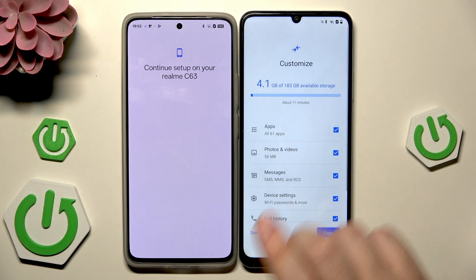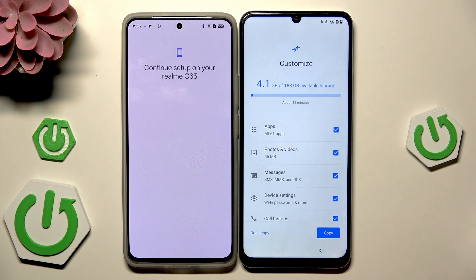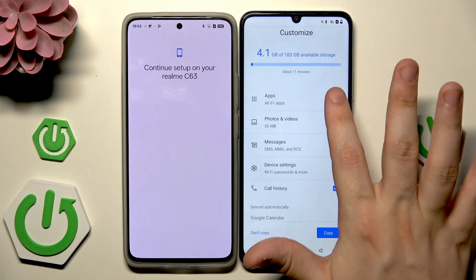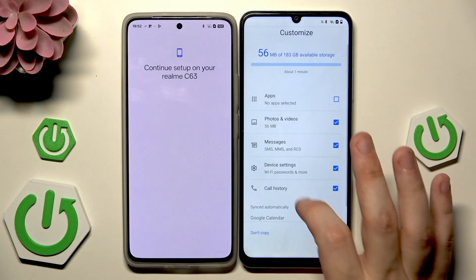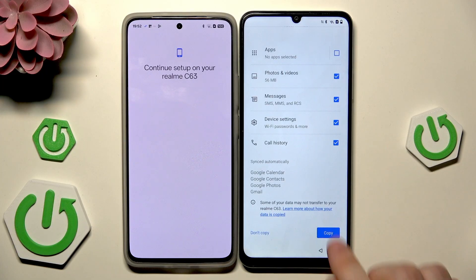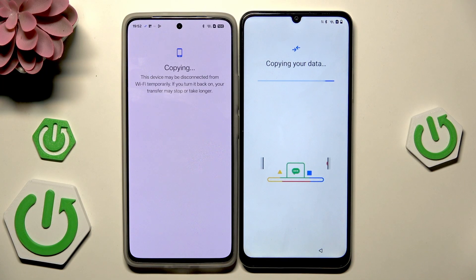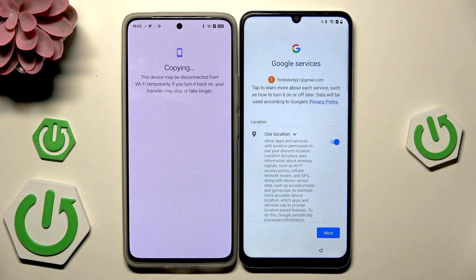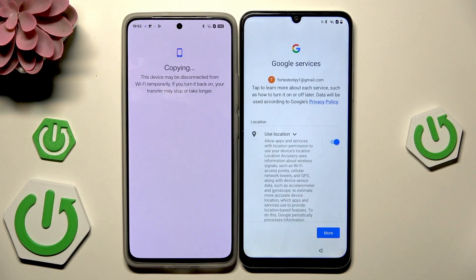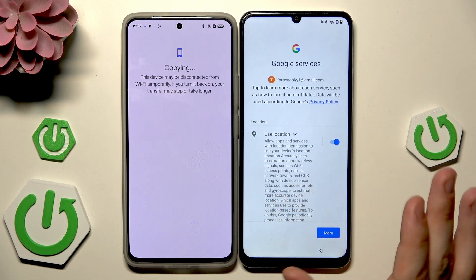Click on next, then simply select what you want to copy. In my case I want everything from the list except the apps. Once you have selected everything that you want, click on copy and the process will start. Then click on 'Got it.'